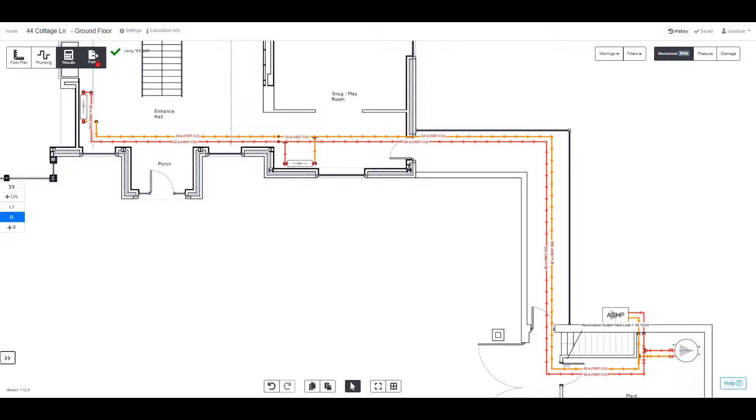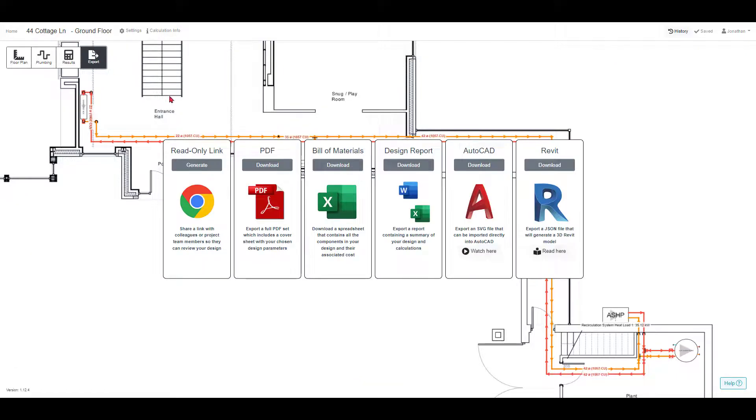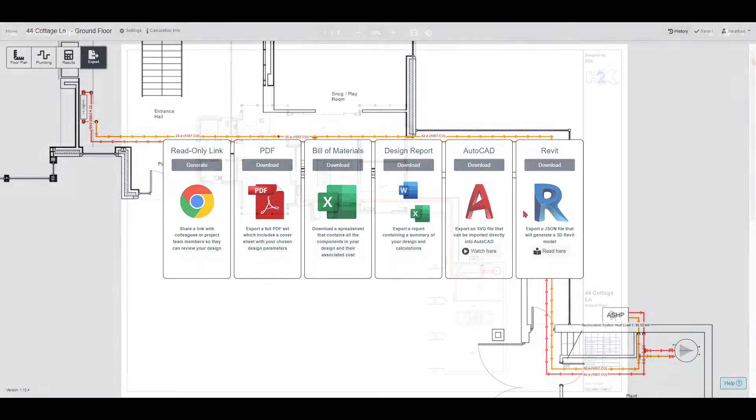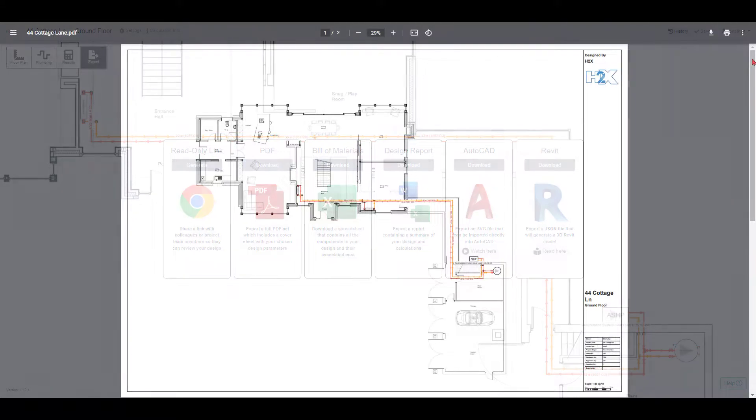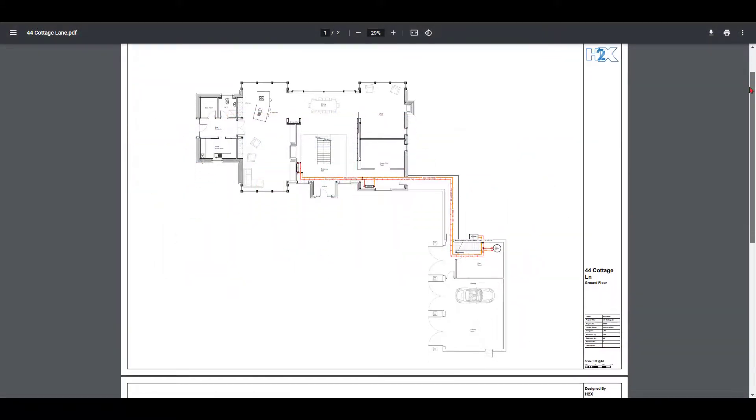The final step is to export. The most popular exports are the PDF, where you get a professional drawing set that you can share with your client.